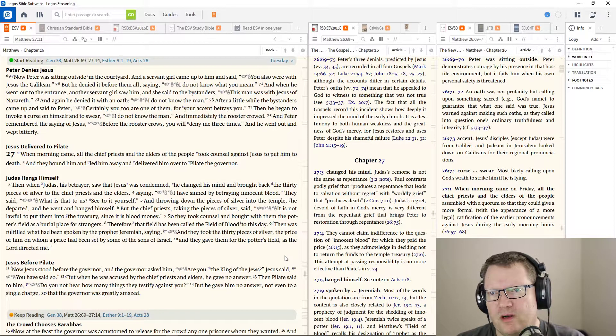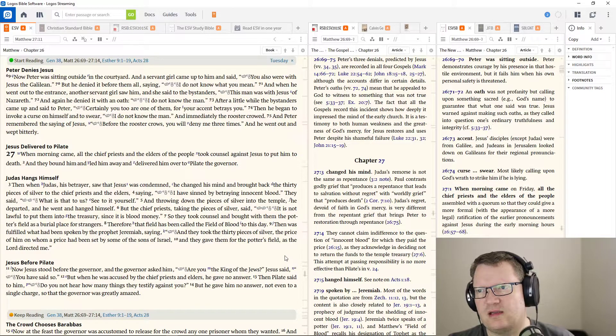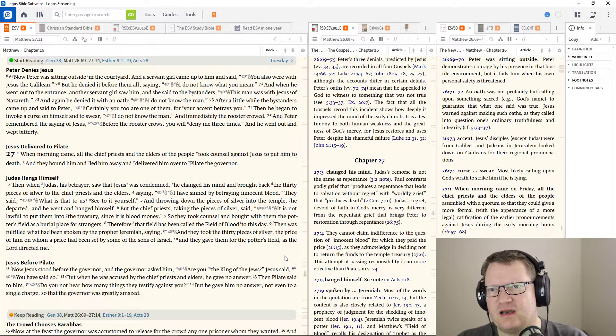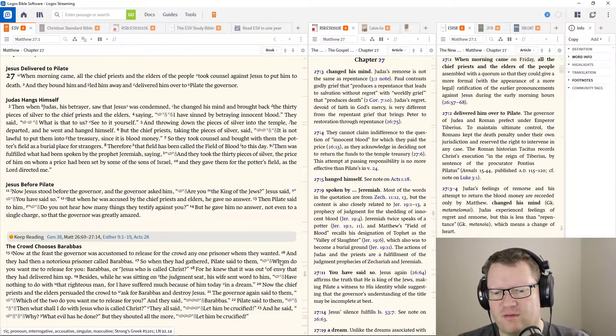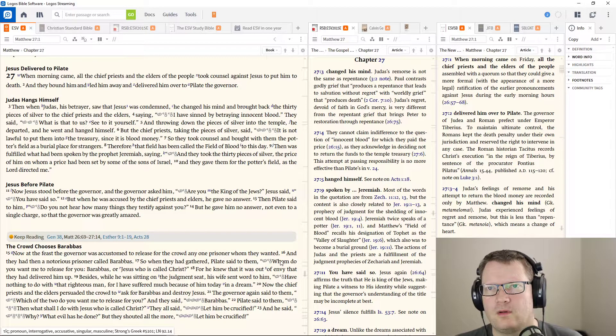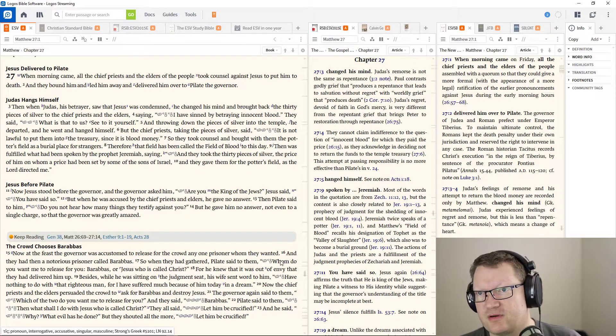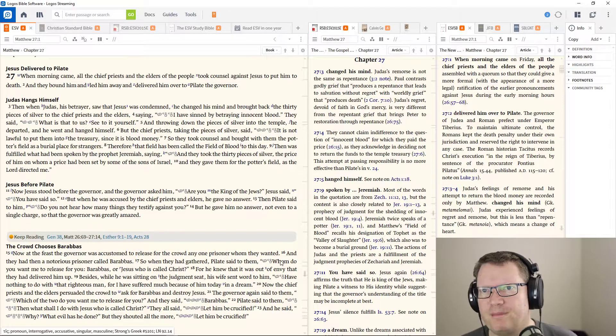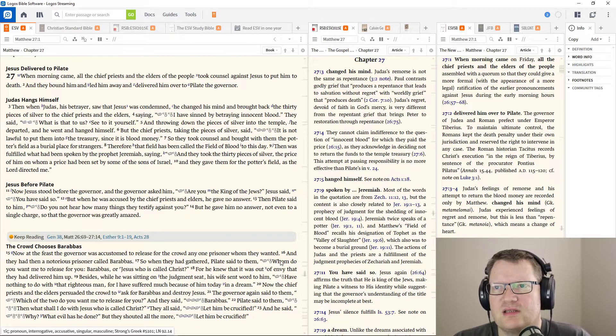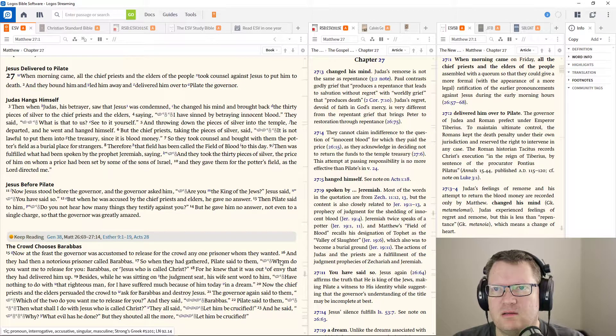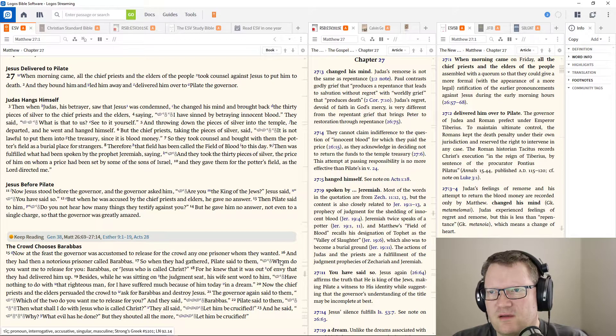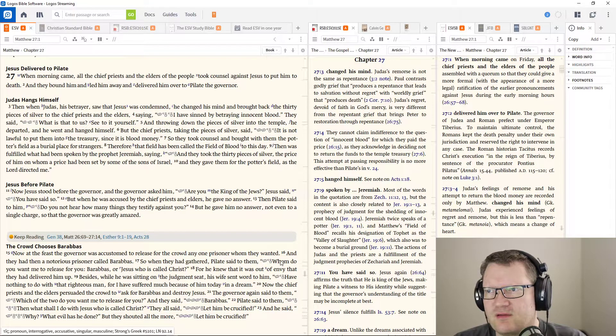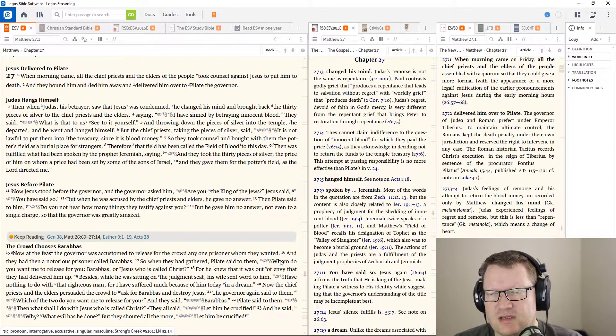When morning came, all the chief priests and the elders of the people took counsel against Jesus to put him to death. And they bound him and led him away and delivered him over to Pilate the governor. Then, when Judas, his betrayer, saw that Jesus was condemned, he changed his mind and brought back 30 pieces of silver to the chief priests and the elders, saying, I have sinned by betraying innocent blood. He said, What is it to us? See to it yourself. And throwing down the pieces of silver in the temple, he departed and he went and hanged himself.